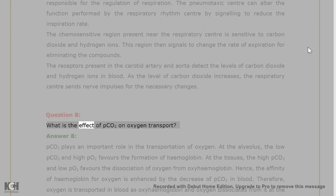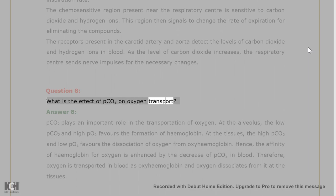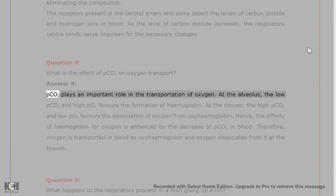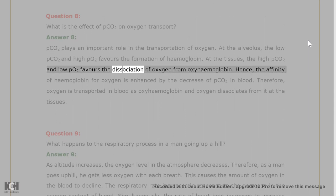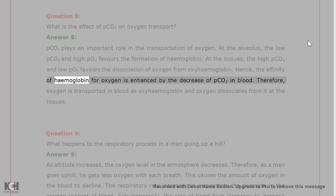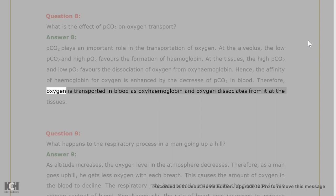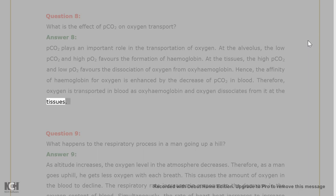Question 8: What is the effect of pCO2 on oxygen transport? Answer 8: pCO2 plays an important role in oxygen transportation. At the alveolus, low pCO2 and high pO2 favor the formation of oxyhemoglobin. At the tissues, high pCO2 and low pO2 favor the dissociation of oxygen from oxyhemoglobin. Hence, the affinity of hemoglobin for oxygen is enhanced by a decrease in pCO2. Therefore, oxygen is transported in blood as oxyhemoglobin and dissociates from it at the tissues.